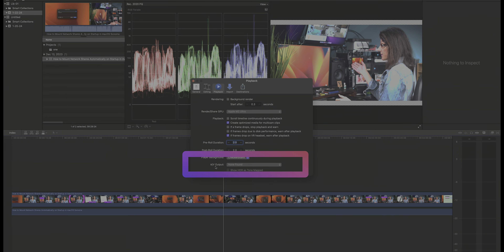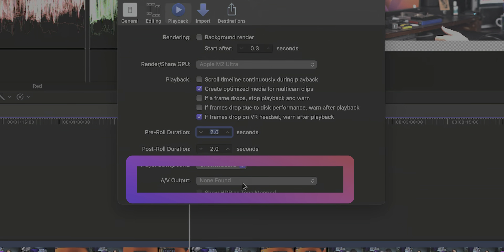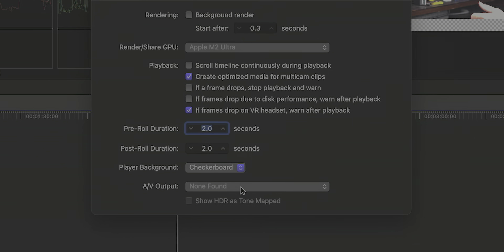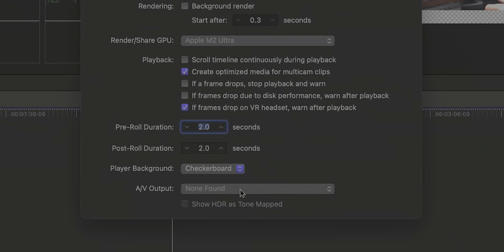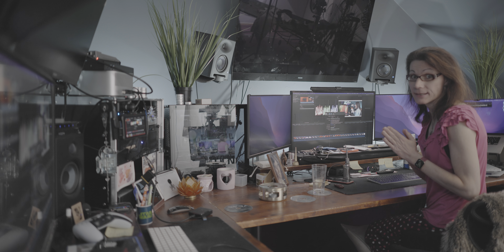Oh my lord — AV output not found. Are you kidding me? Apple, why? Final Cut Pro 10 AV output not found?